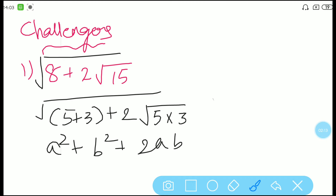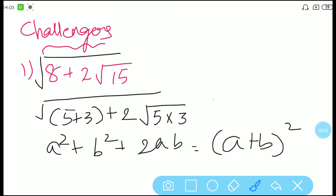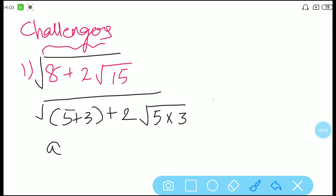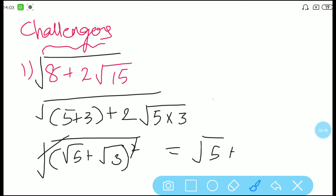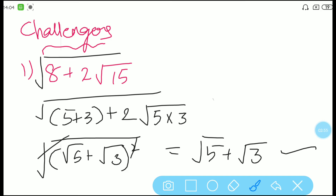Now this will be in the form of a² + b² + 2ab. That is why I made 8 into 5 + 3, because 15 can be written as 5 × 3. So if it is 5 + 3, it will be like a² + b² + 2ab, which is nothing but (a + b)². That is nothing but (√5 + √3)² with the square root as it is. Now we can cancel out the square and the root. So the answer is √5 + √3.